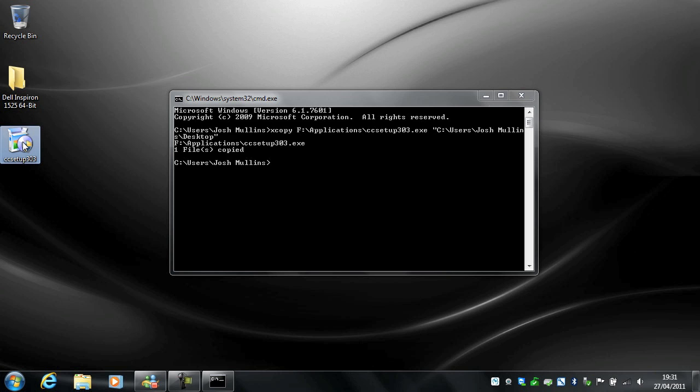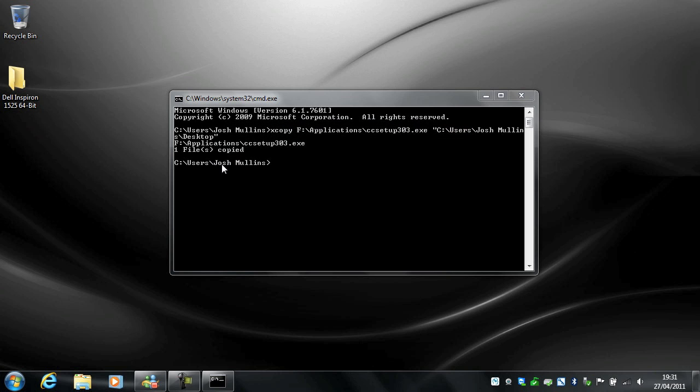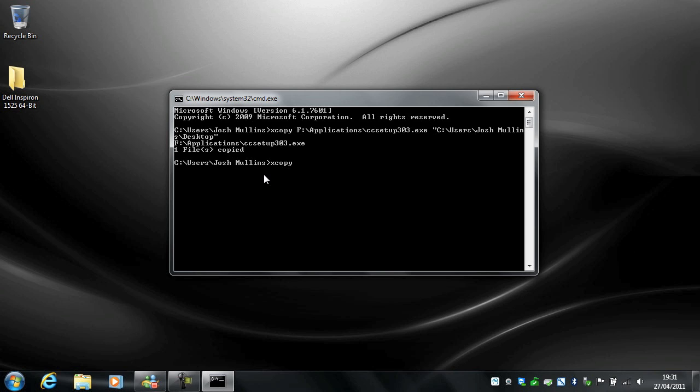So I'm going to delete that. So now I'm going to show you how to copy a folder and subfolders. You just need to copy. Right. So same again. XCopy.